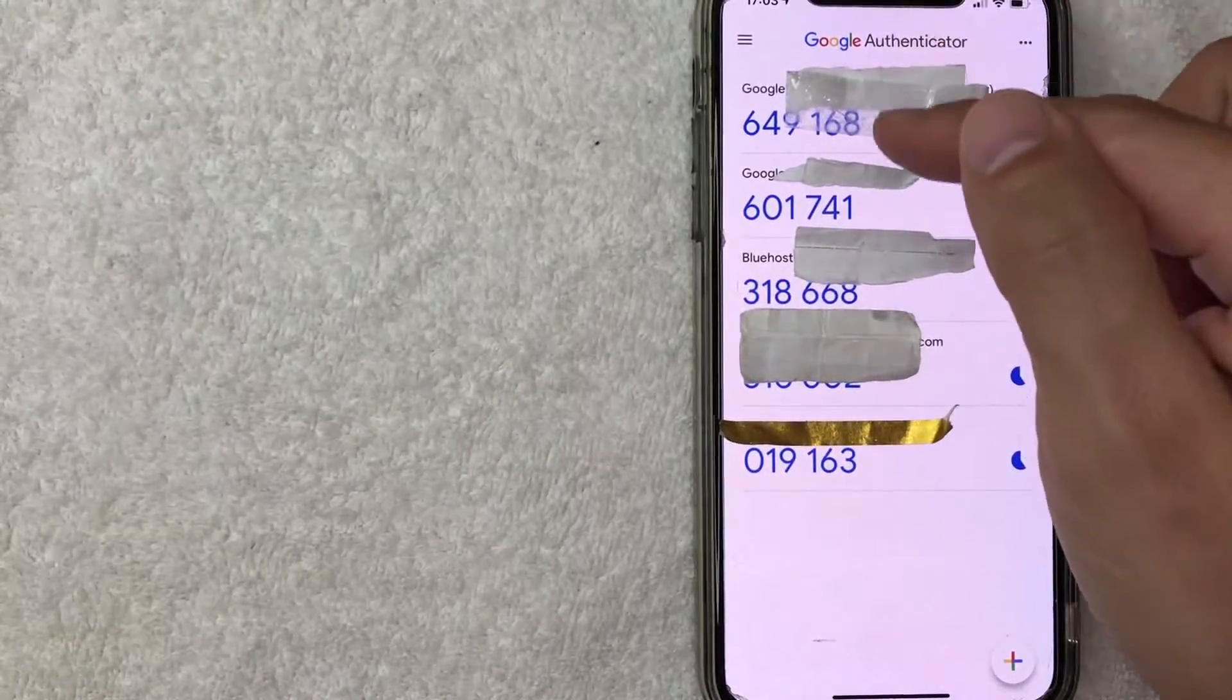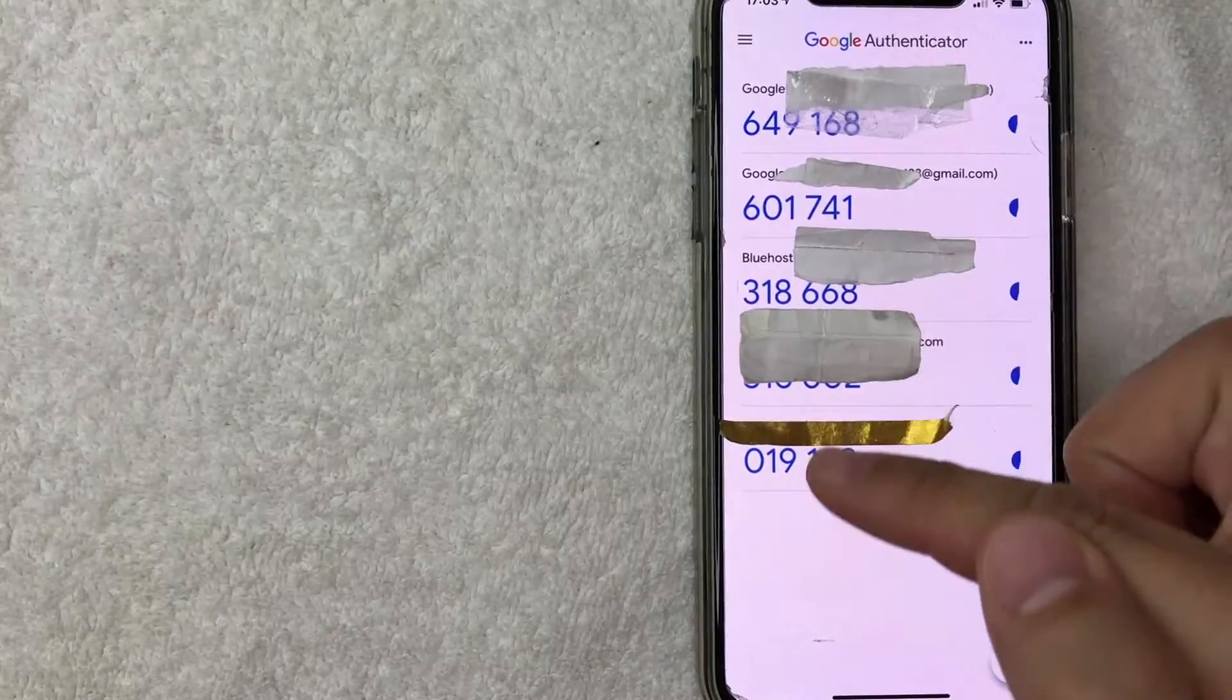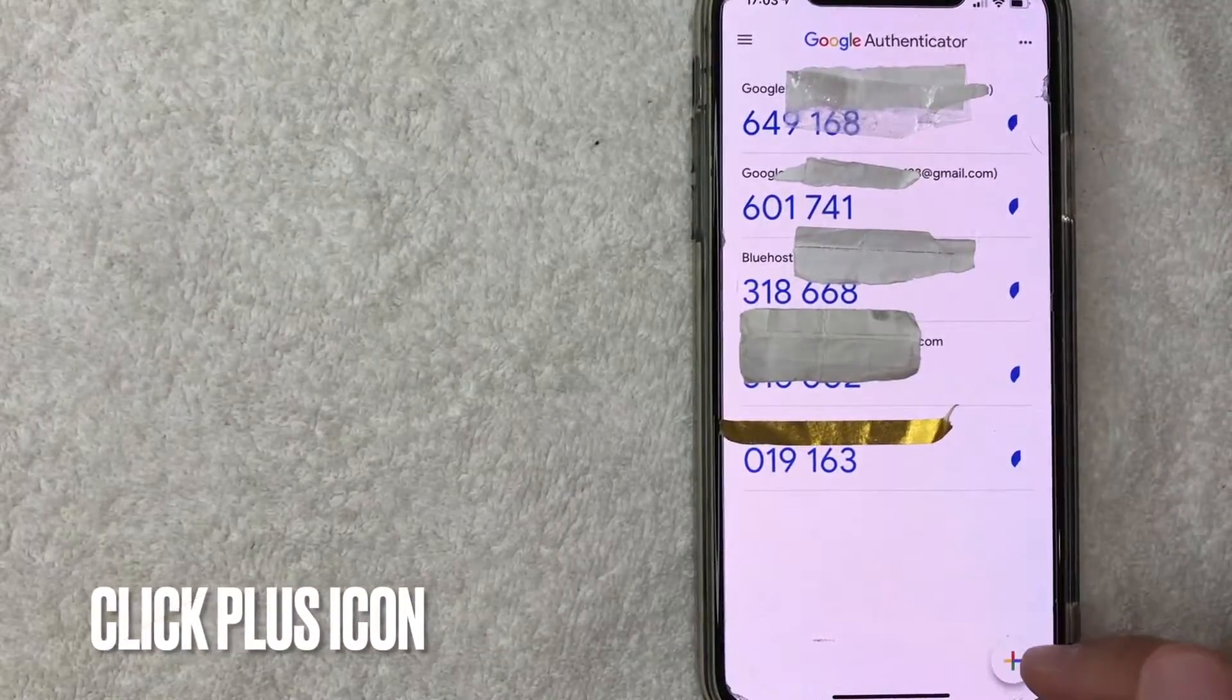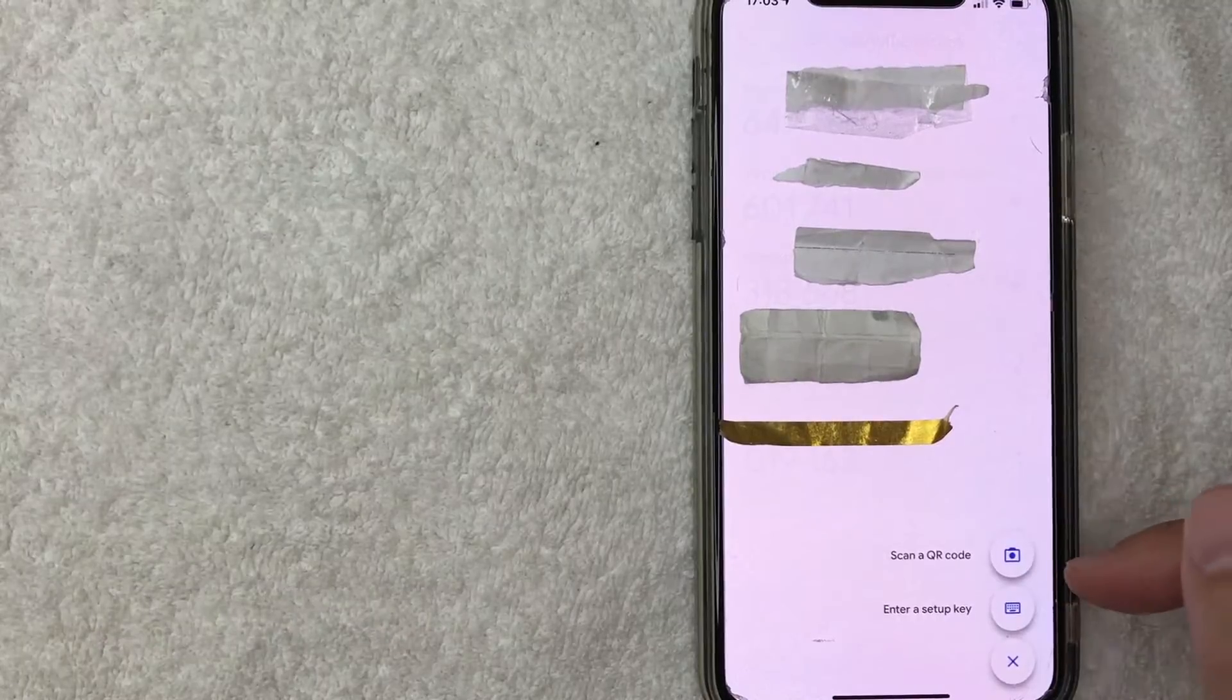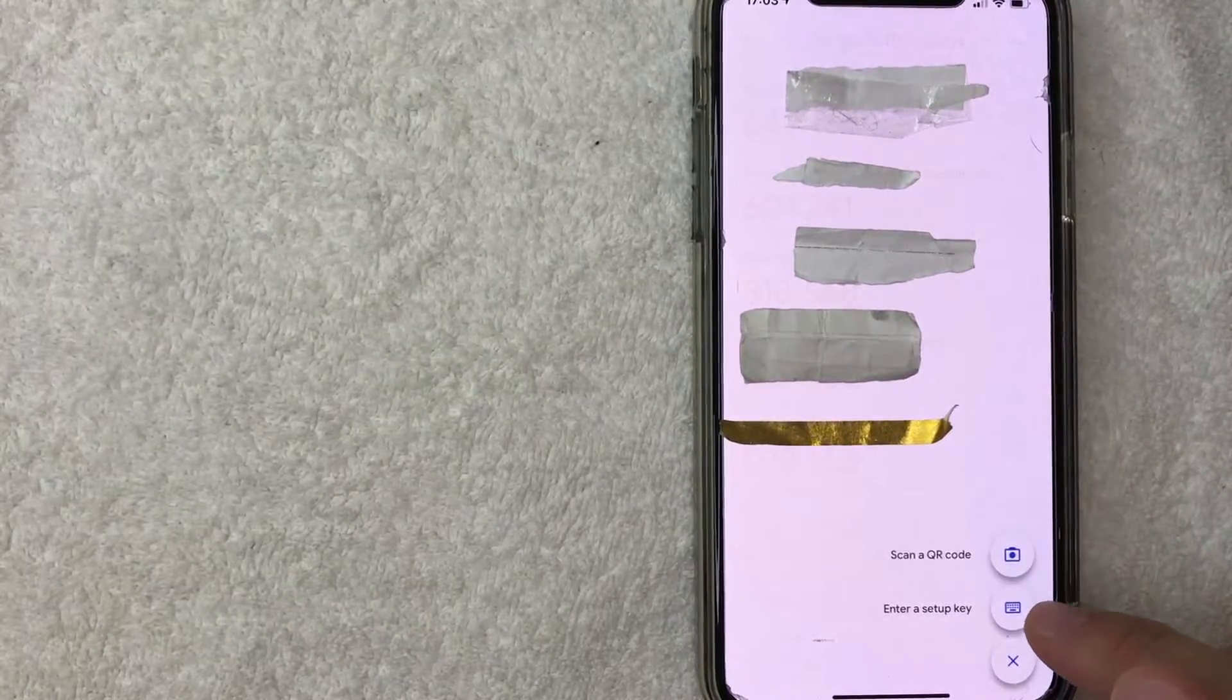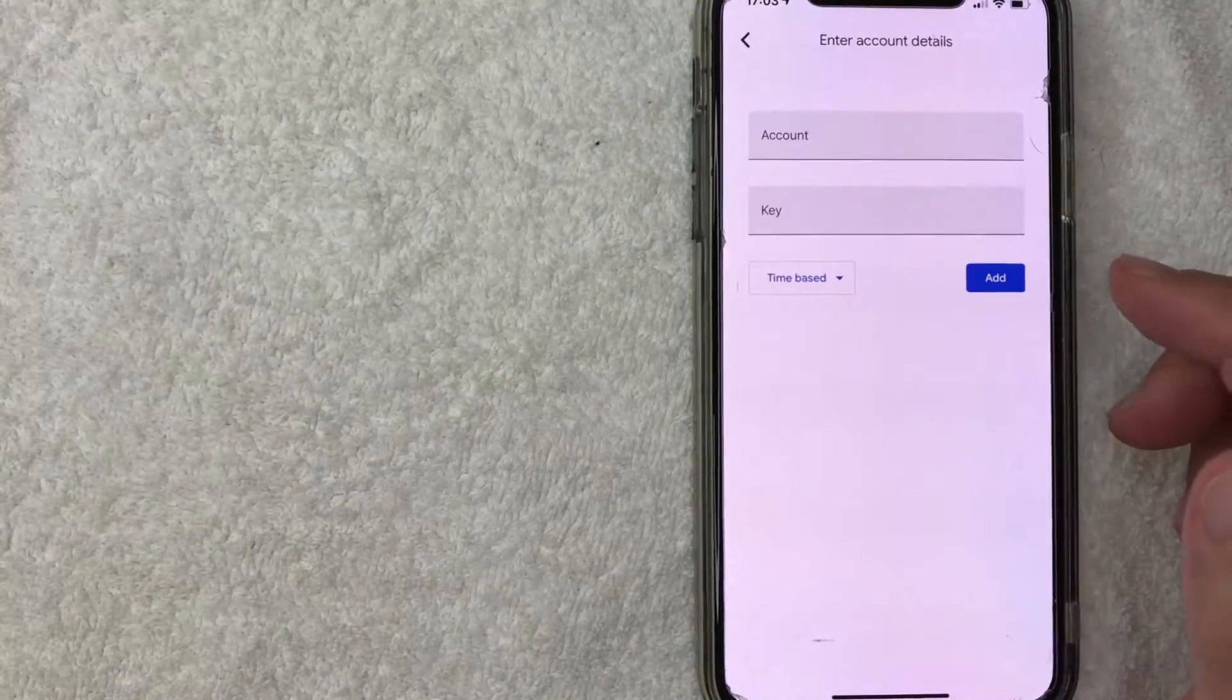If you're using a different app the process is going to be similar but slightly different. For Google Authenticator in order to add 2FA for Crypto.com you want to click on this little plus icon here on the bottom right. Okay once you click there you get two options either scan a QR code or enter a setup key. For me I'm using the setup key because again I'm not able to scan the QR code unless I had a different phone. So I'm going to click there now.